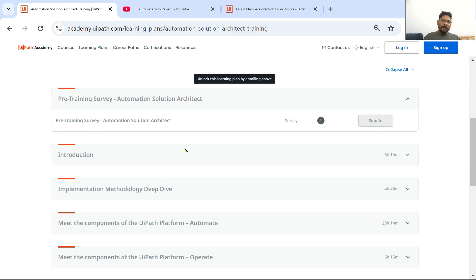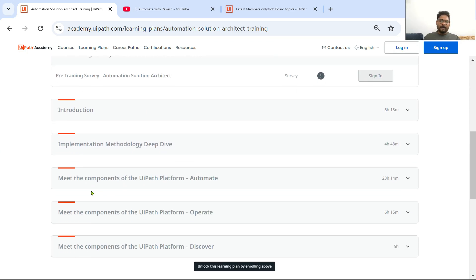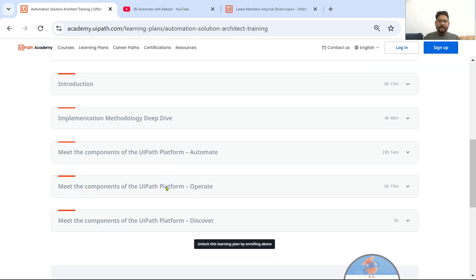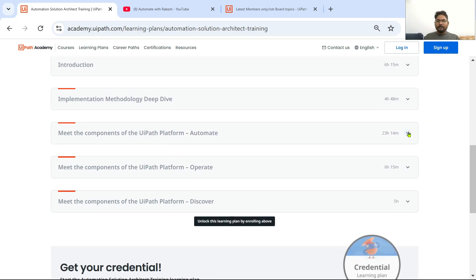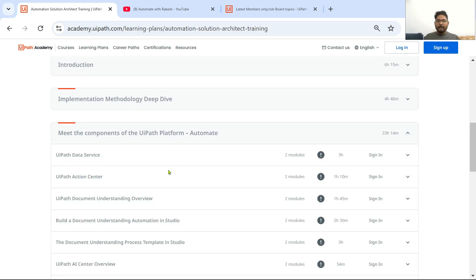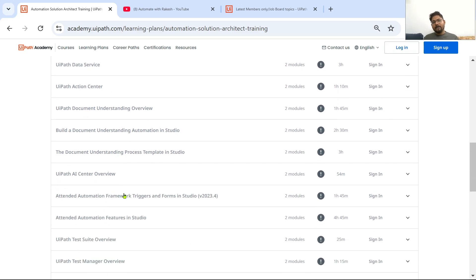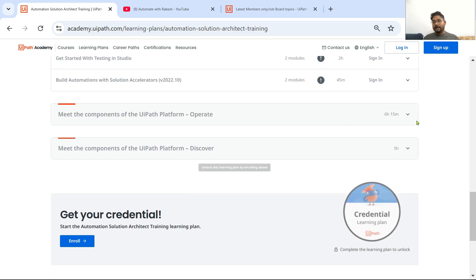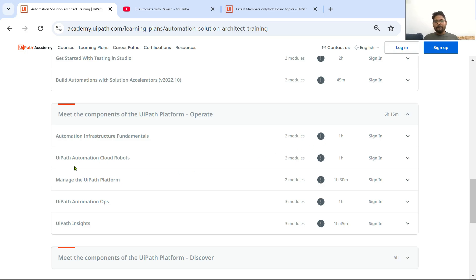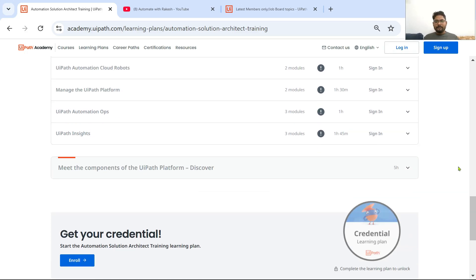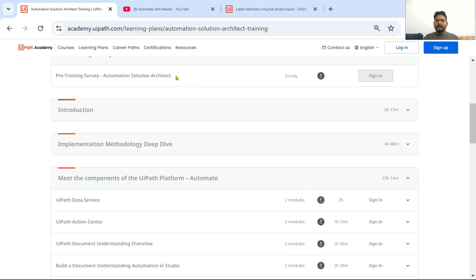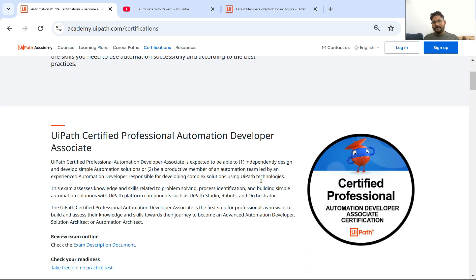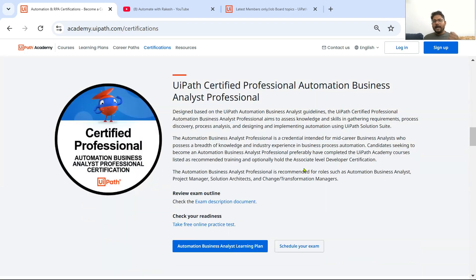In the Automation Solution Architect role, if you click on the Learning Plan Structure you have everything: Introduction to Implementation Methodology, Deep Dive, Meet the Components of the UiPath Platform. As a solution architect you need knowledge on all these various areas because all of this is needed.